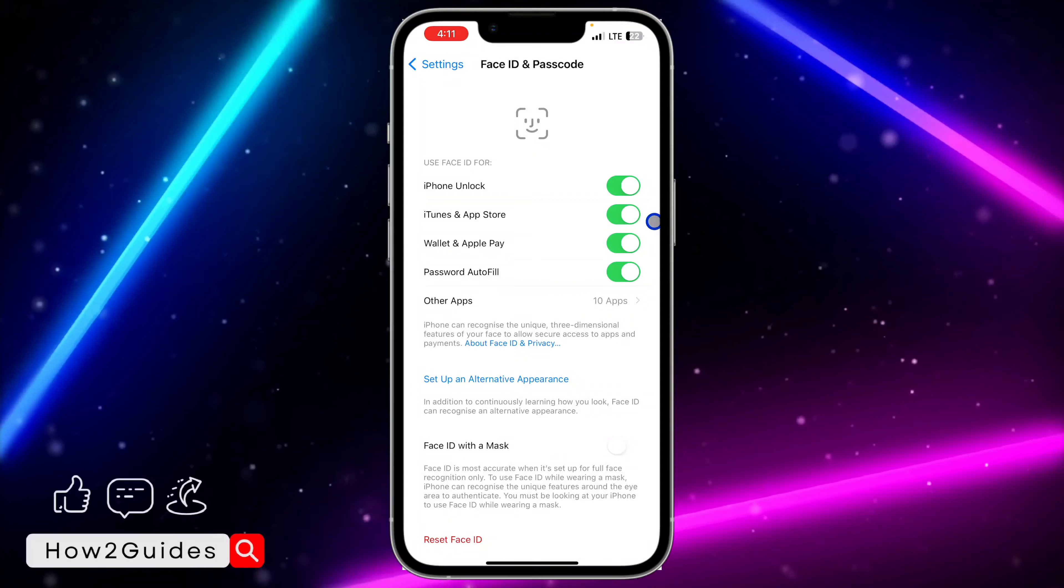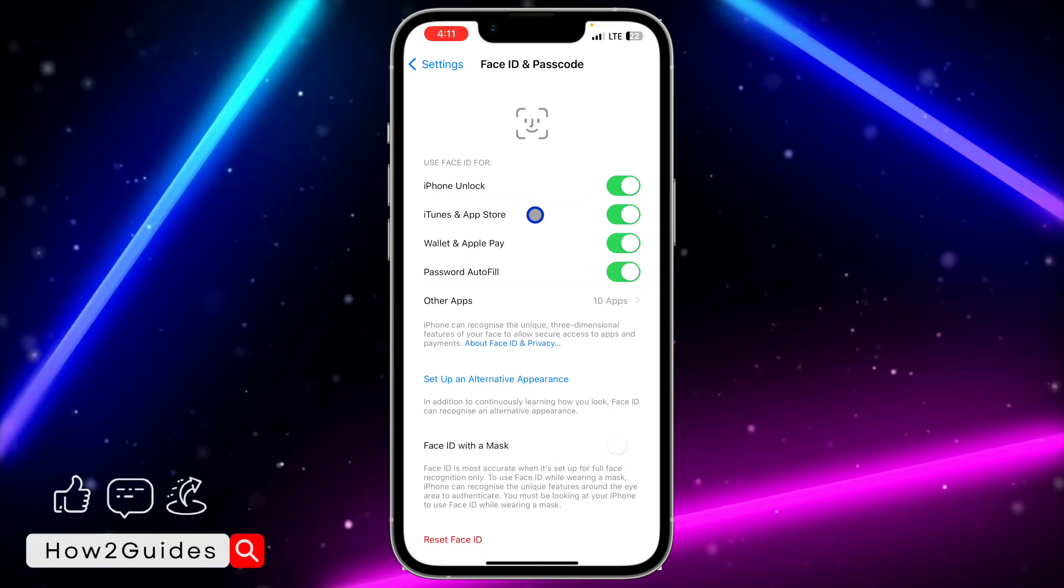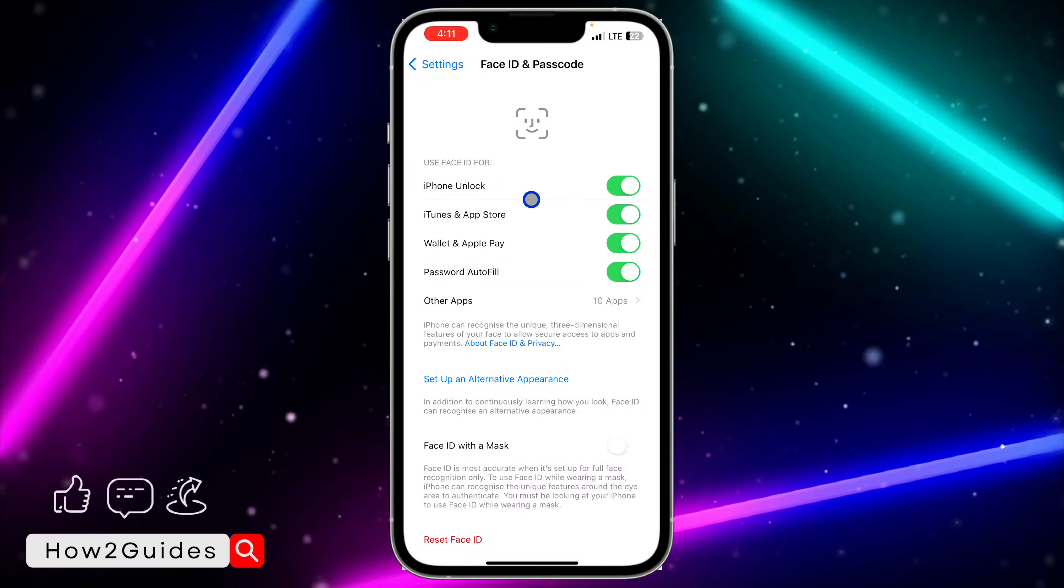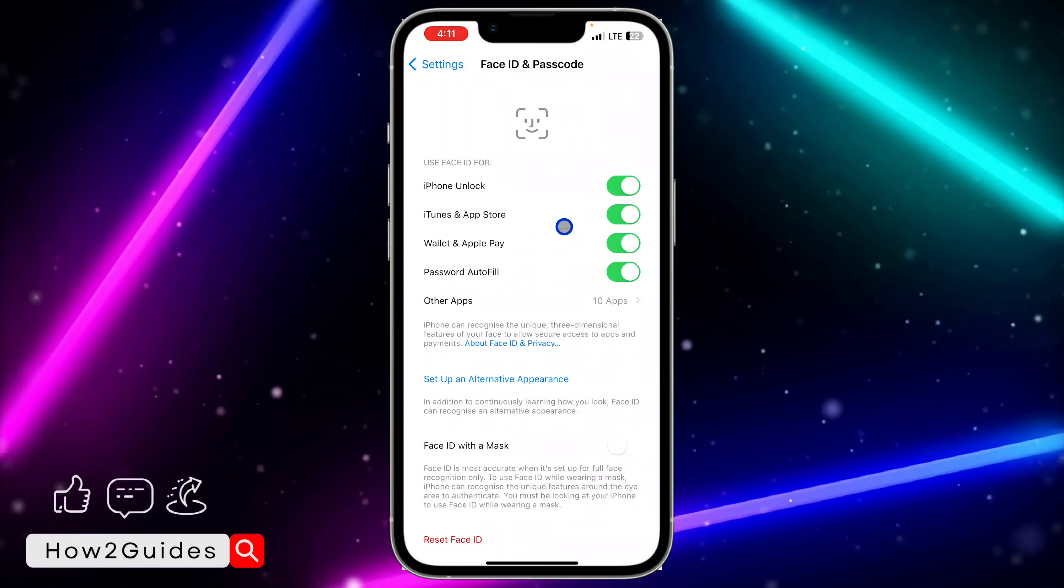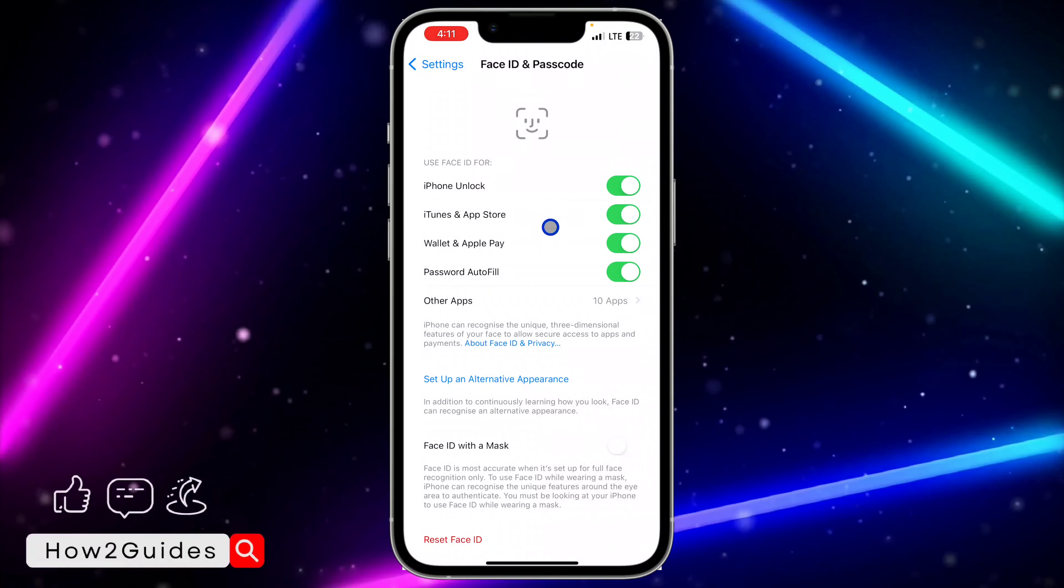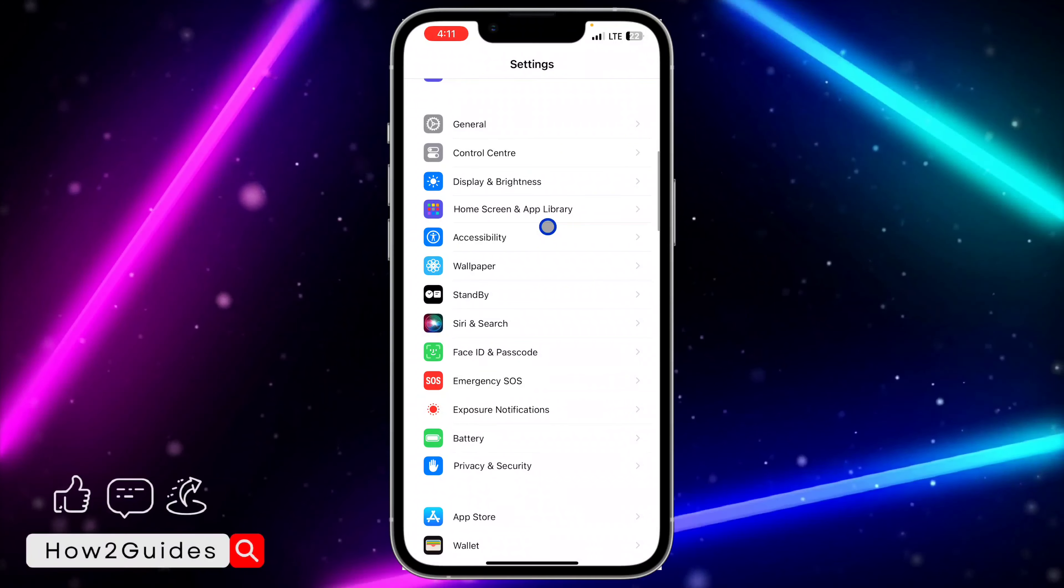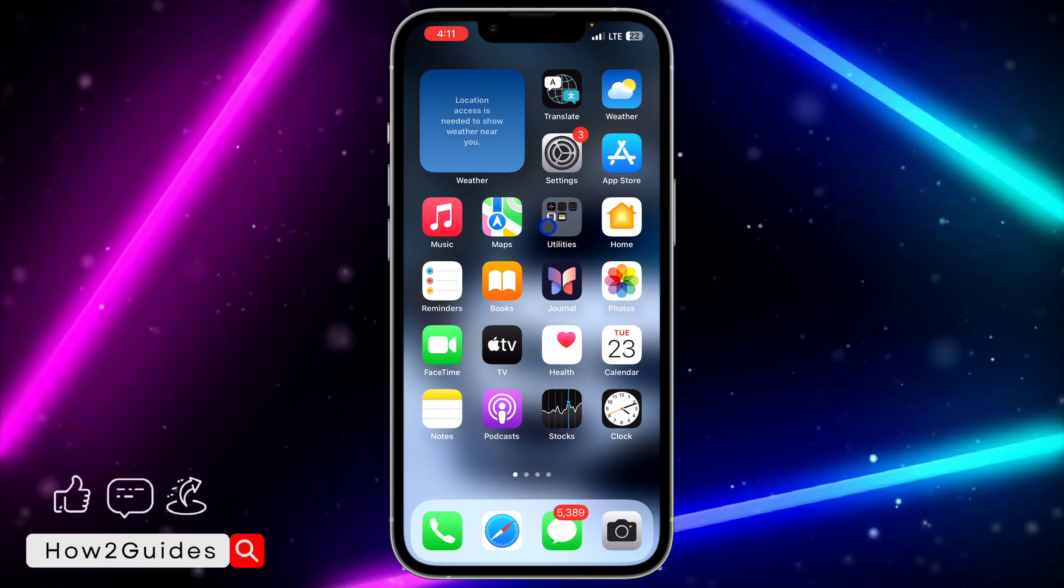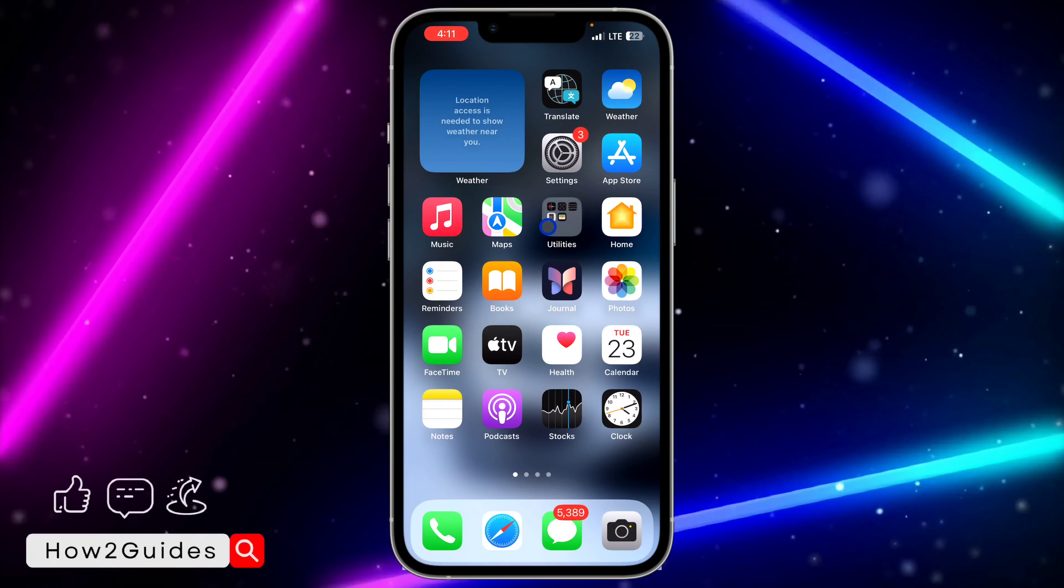Once you input that, you need to toggle off this option: Use Face ID for iTunes and App Store. Just toggle off this option and next time you want to download an app on your App Store, it's going to ask for your Apple ID password instead.